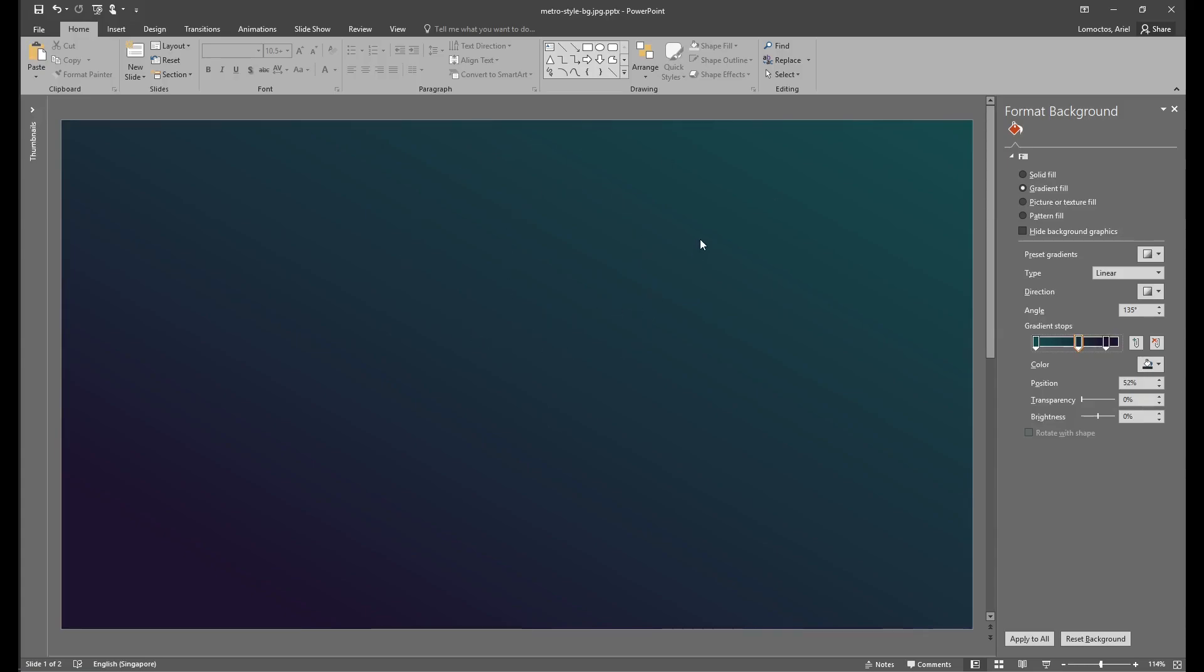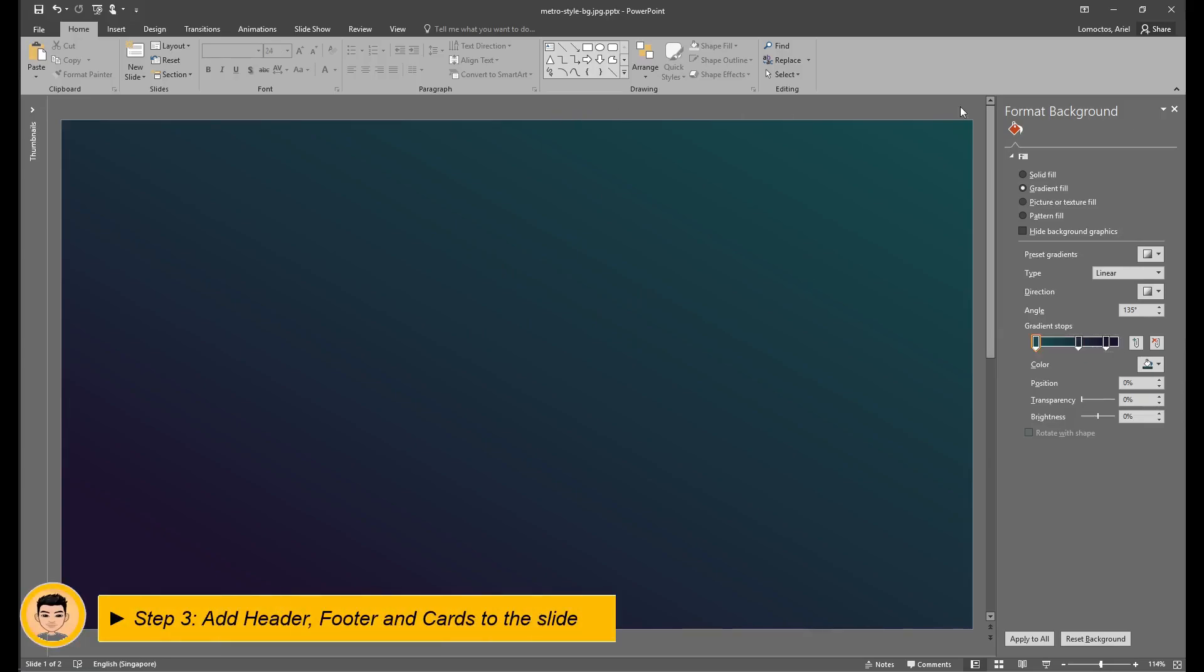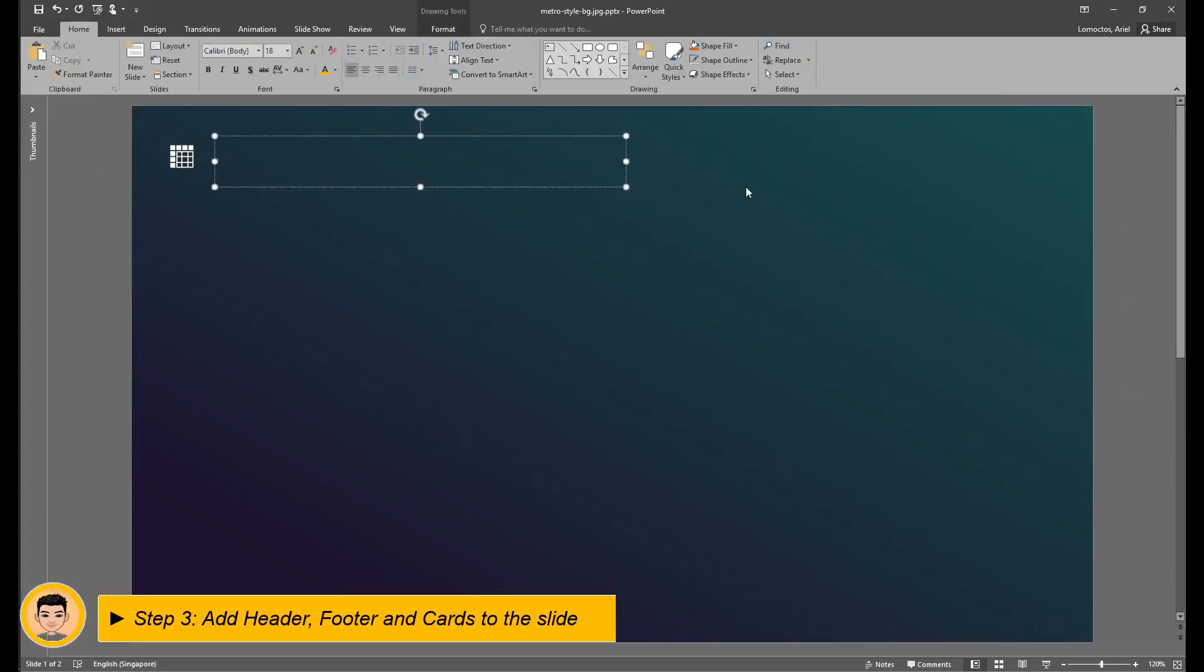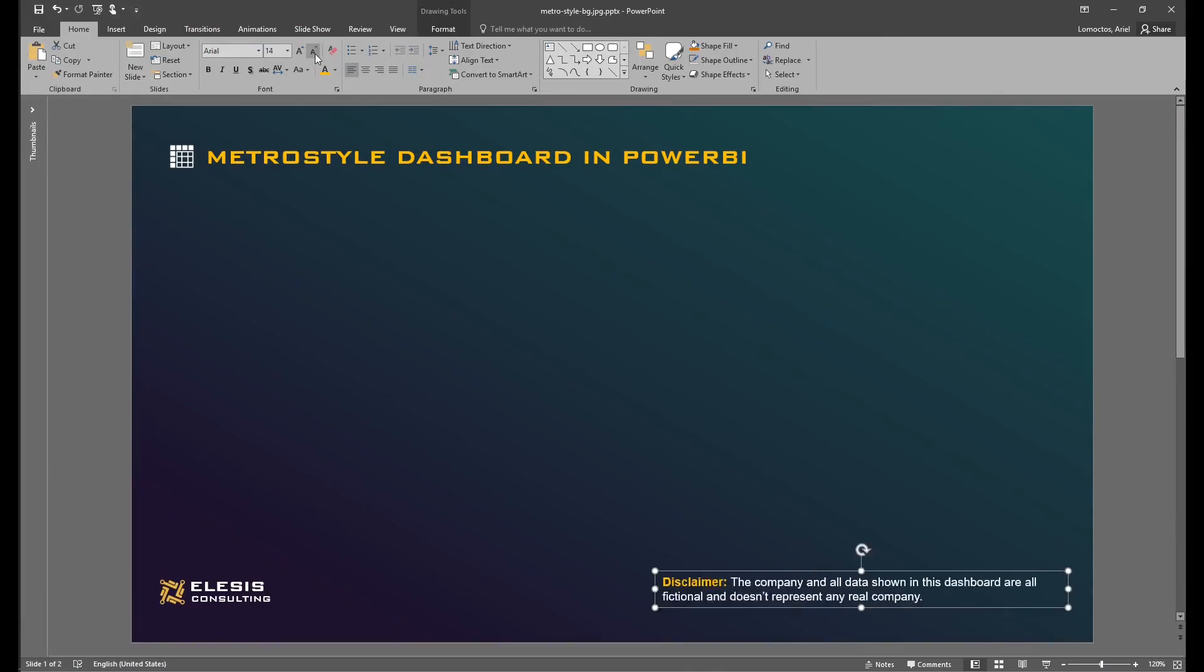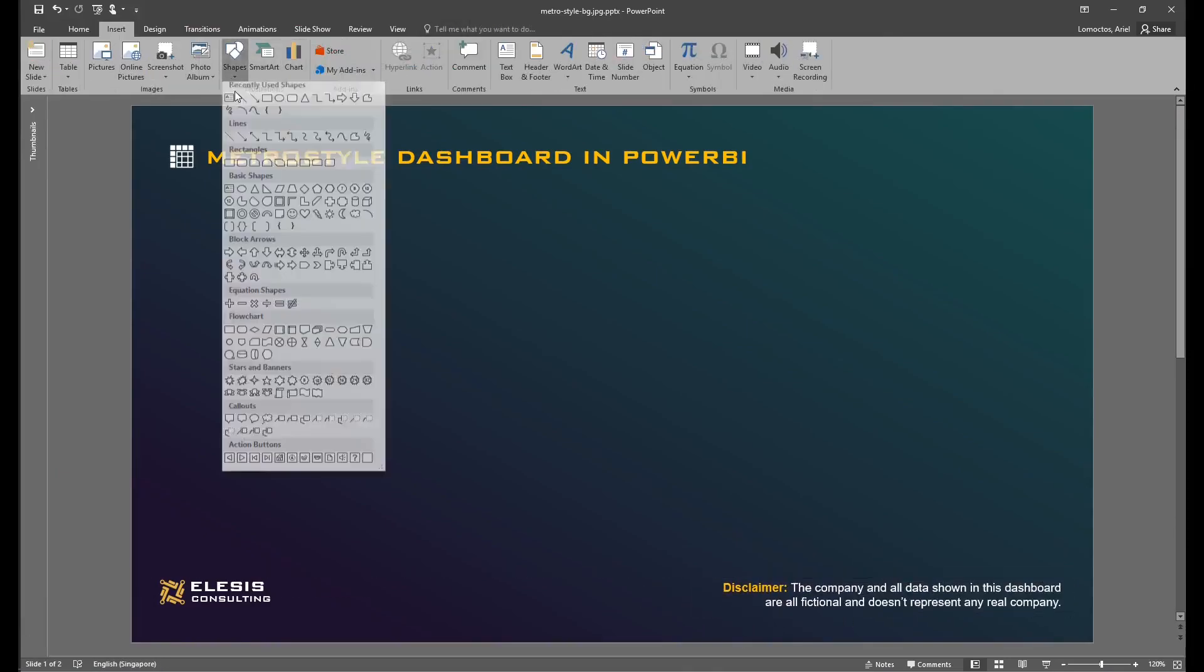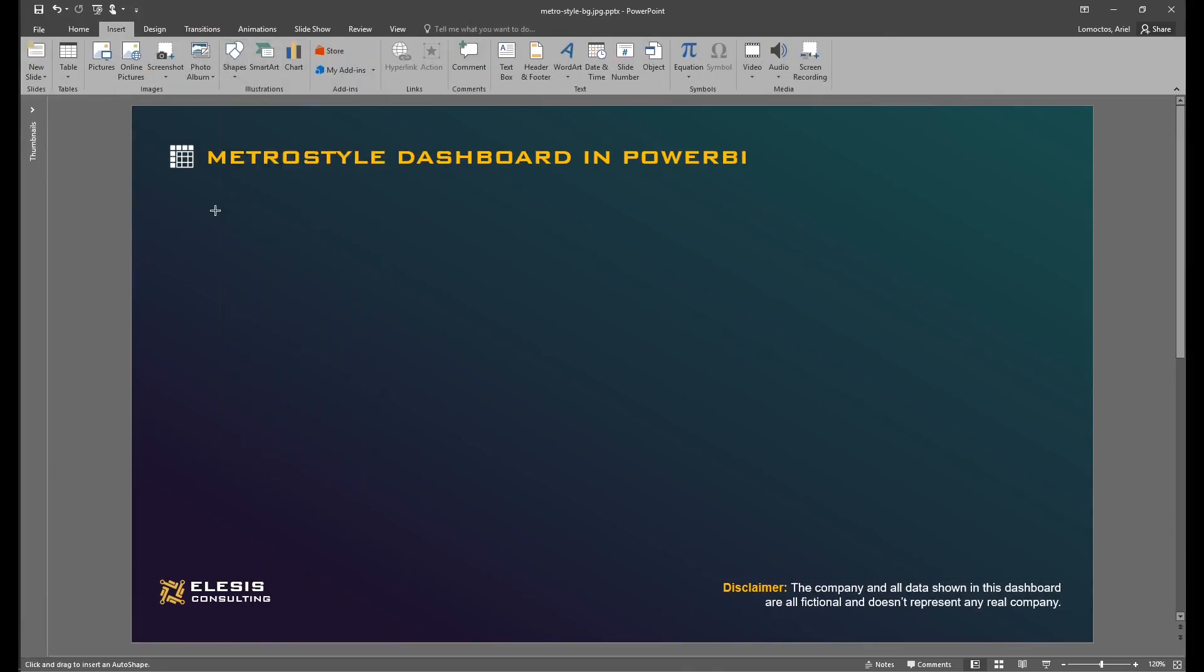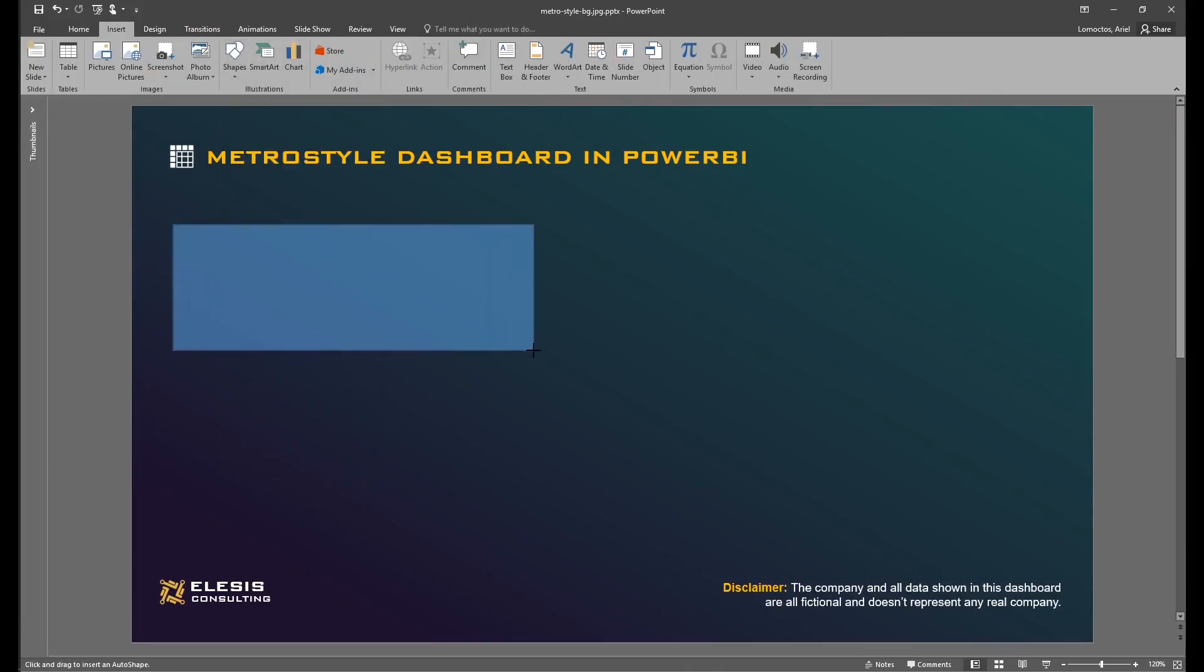Now we already have our gradient background. We can now add our header and footer. Now for the cards, we will just create a rectangular shape in the middle part of our slide. These rectangular shapes will serve as our card.